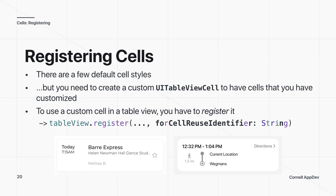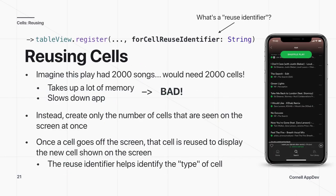To use custom UITableViewCell designs, you need to register your cell with the table view using tableView.register, passing in the cell class and a reuse identifier string. The reuse identifier helps identify a type of cell for reuse.